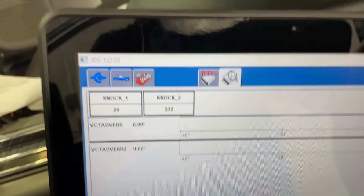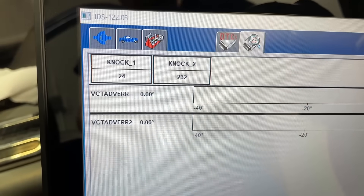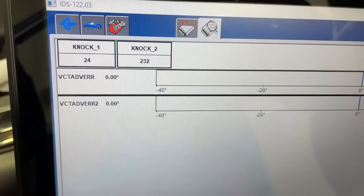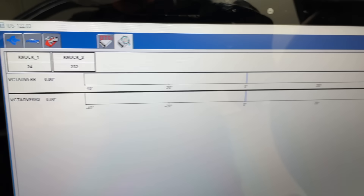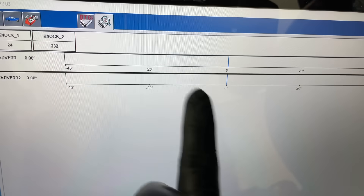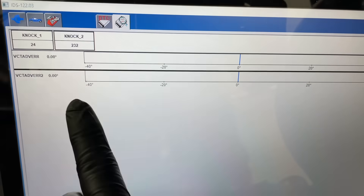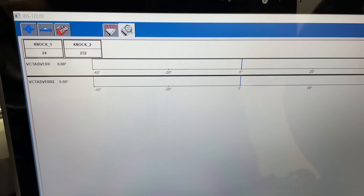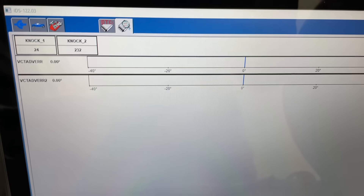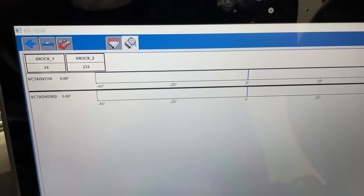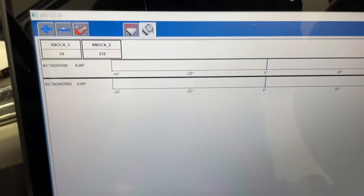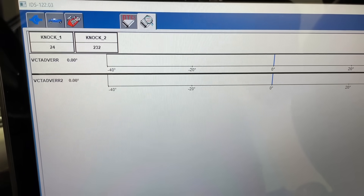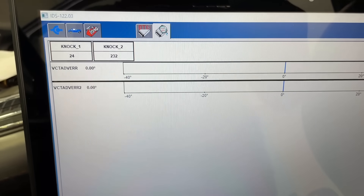We're going to check that out. First though, let's take a look at some live data - we're going to bring up the knock sensor values and then bring up the VCT error and see what's going on. It may not track on here until we clear the codes. If you have timing error codes it may not track until you clear them.